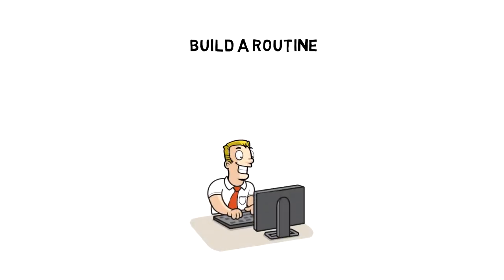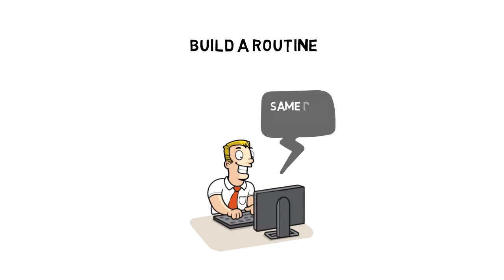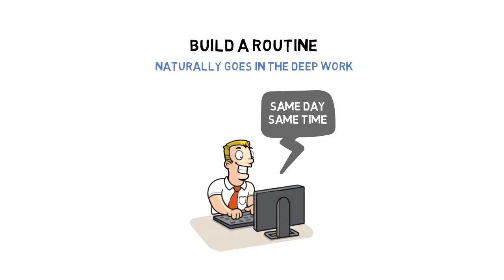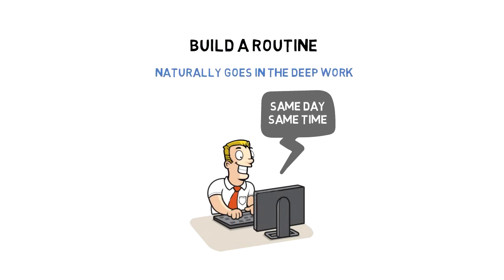Build a routine. The more you do something, the better you'll be at it. I always keep my deep work slots in the same days and at the same time. And my body is getting used to it and naturally goes into a deep work state when the time comes.